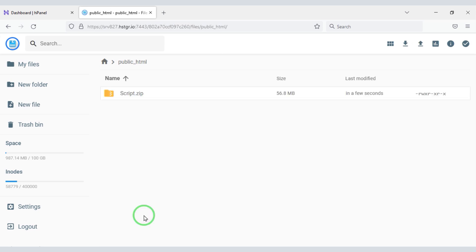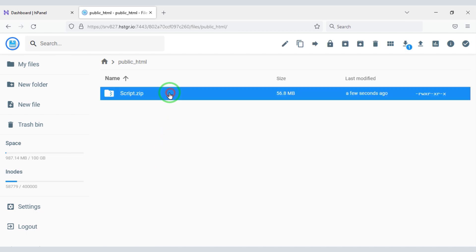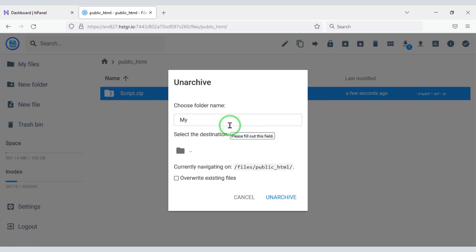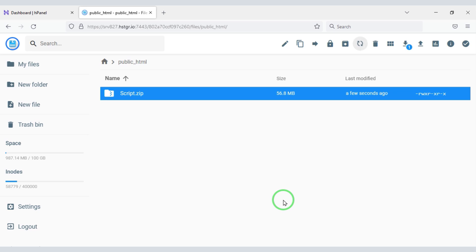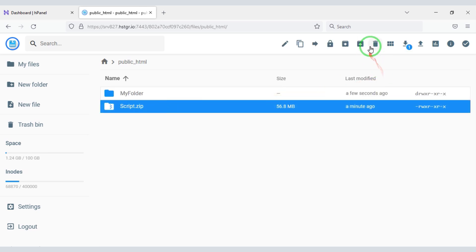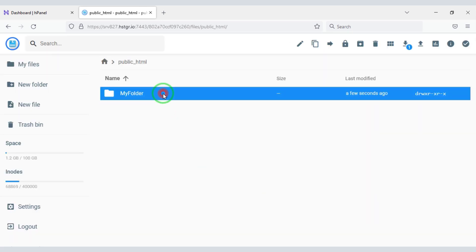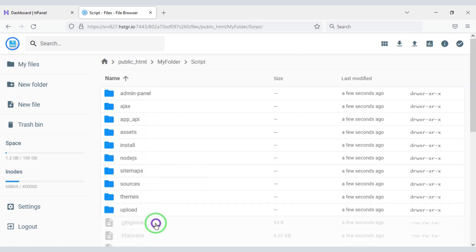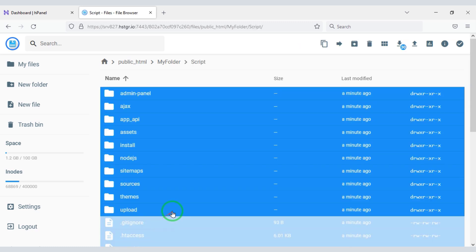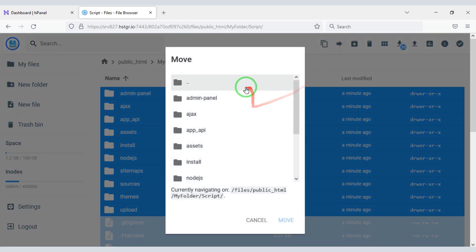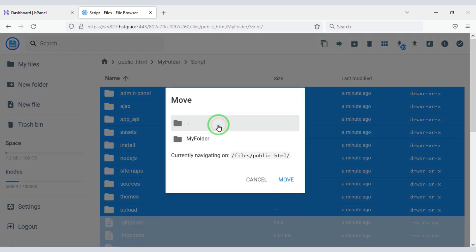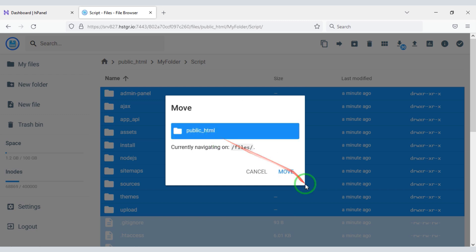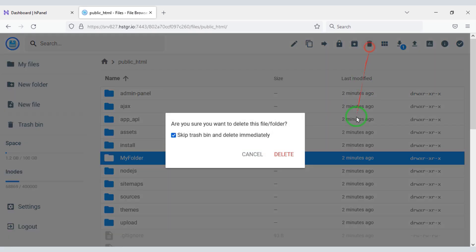Our zip file has been uploaded. Now we will unarchive this zip file, then choose a folder name. Now we will delete this zip file, select all these files, and move the files to the public_html folder. Now I will delete this folder.